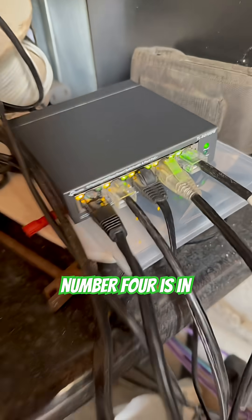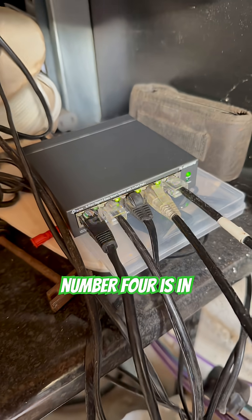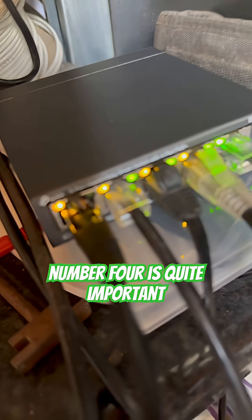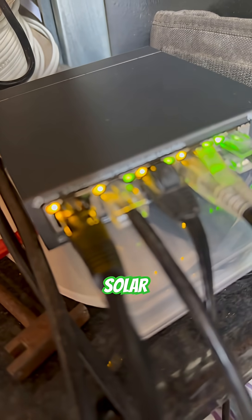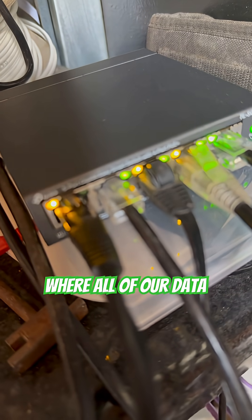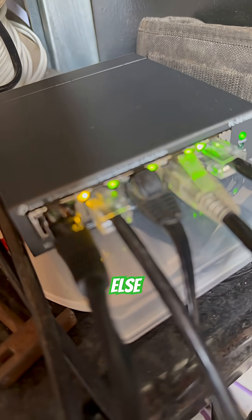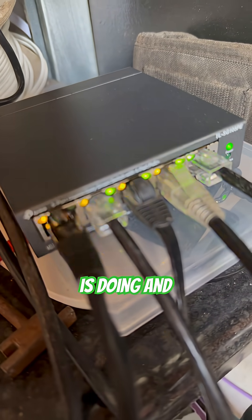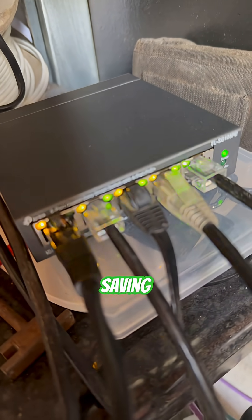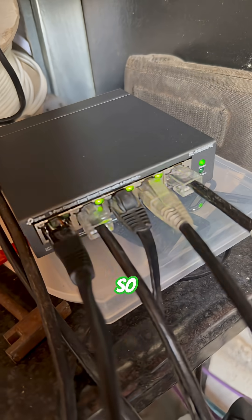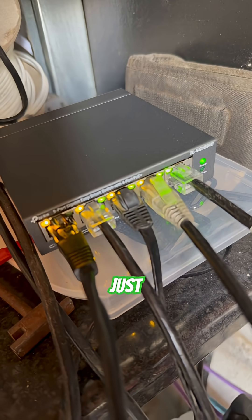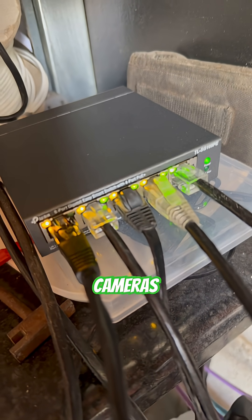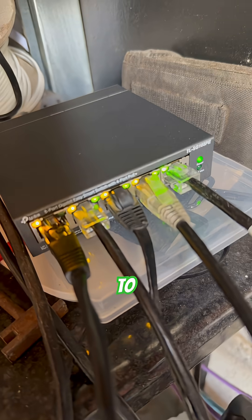Circuit number four is in. And circuit number four is quite important. That's our solar system. That's where all of our data and everything else comes from to show us what our solar is doing and how much money we're saving. It's good times. So far, so good. Just need the cameras to come back to life.